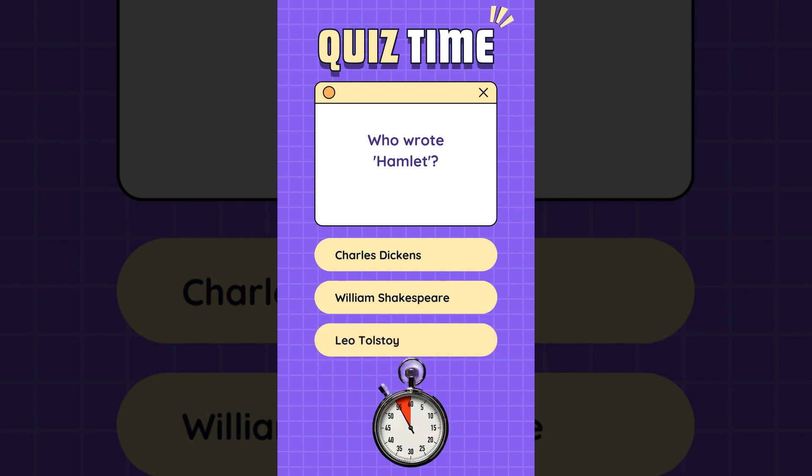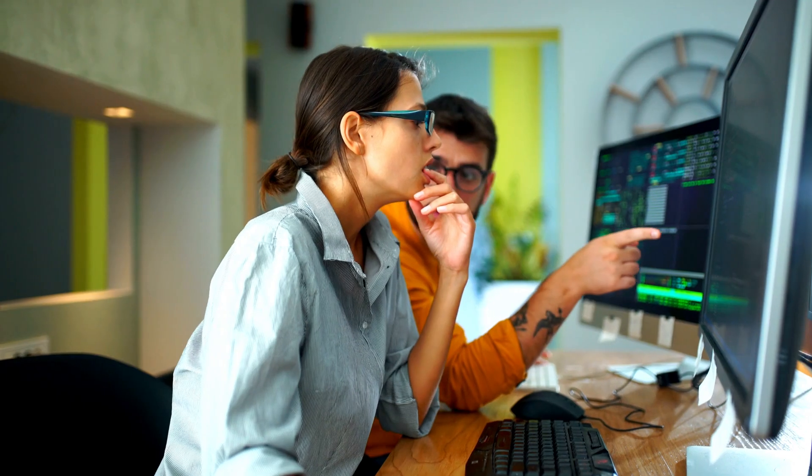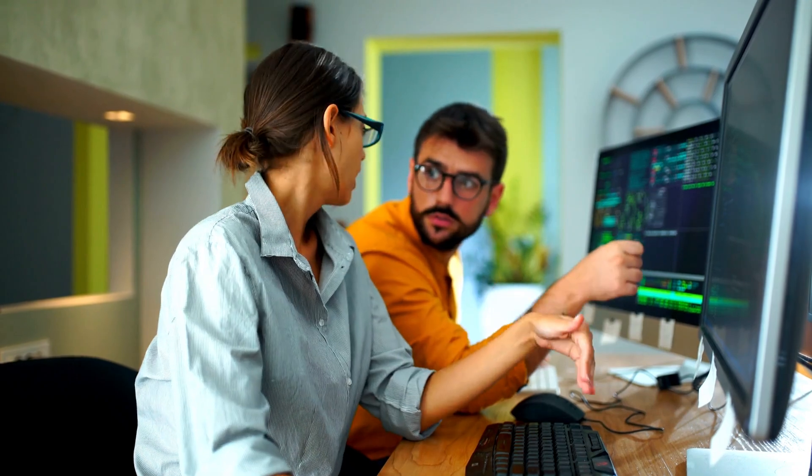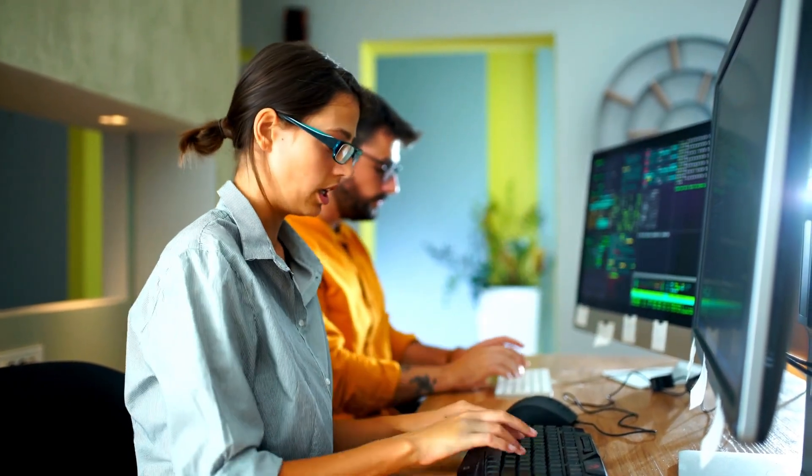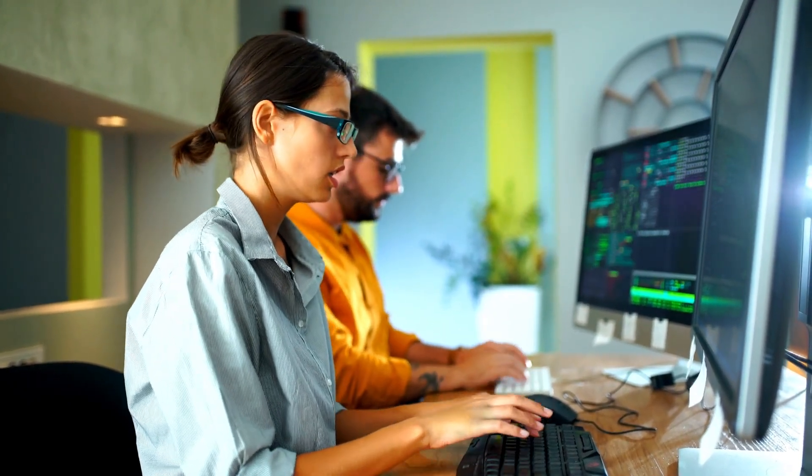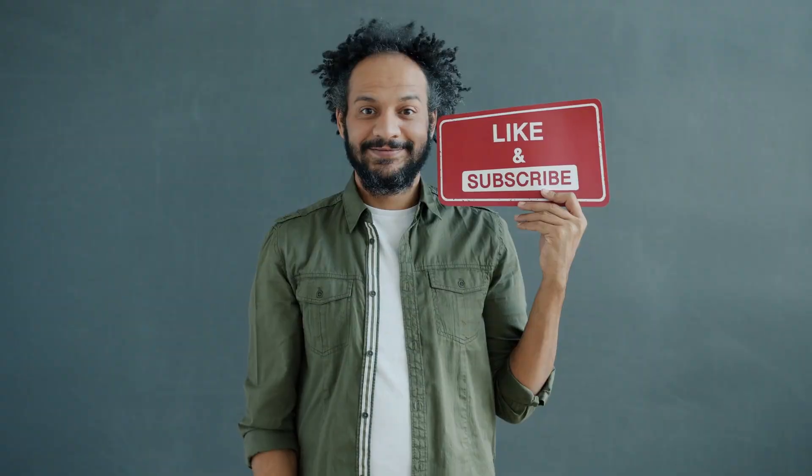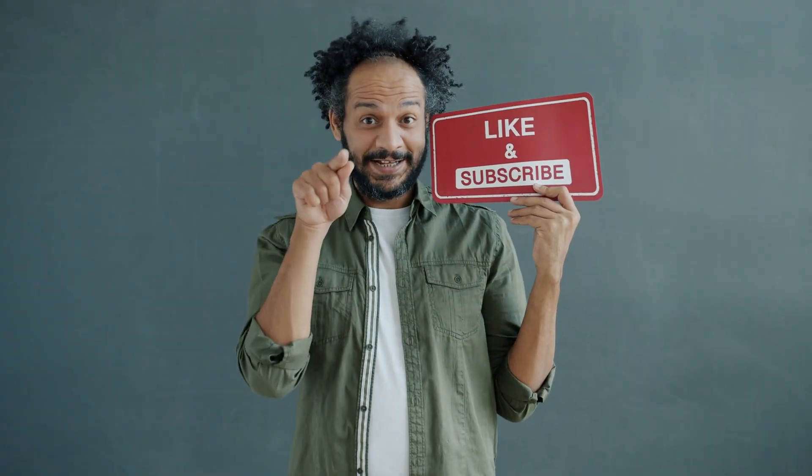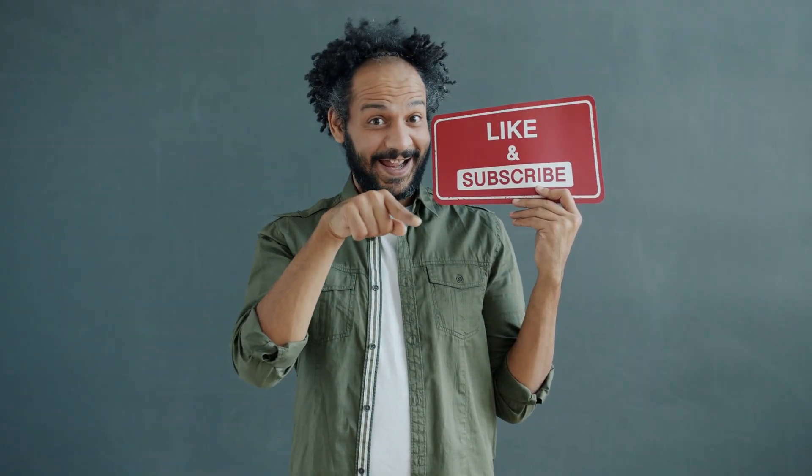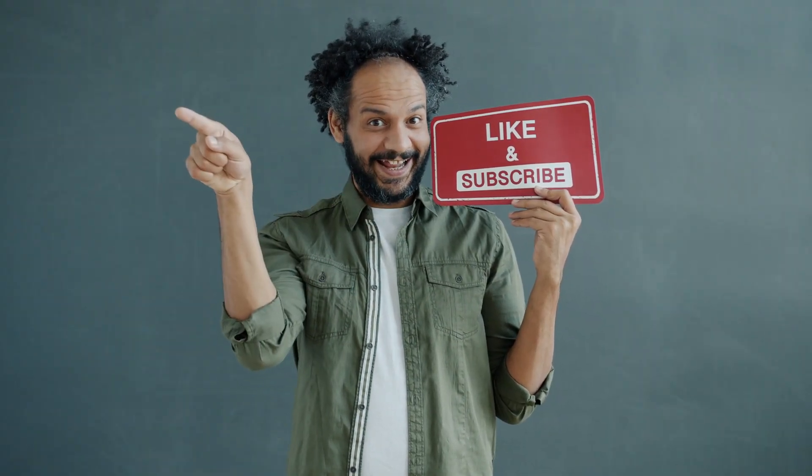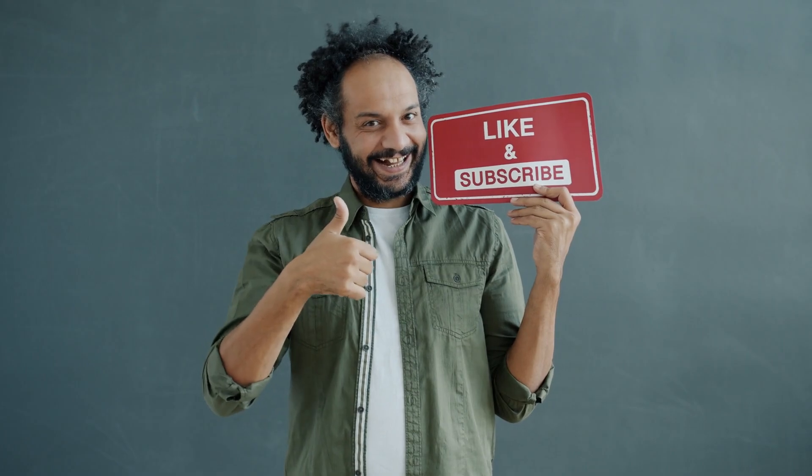In this way, you can generate unlimited quiz videos for TikTok. Alright friends, I will wrap up our video. Correct answer, William Shakespeare. Before that, I would love to hear about your experience of creating quiz short videos with AI. Share your thoughts and results in the comments section below. Don't forget to like this video if you found it helpful and subscribe to our channel for more amazing tutorials like this one. Thank you so much for watching and until next time, happy creating.